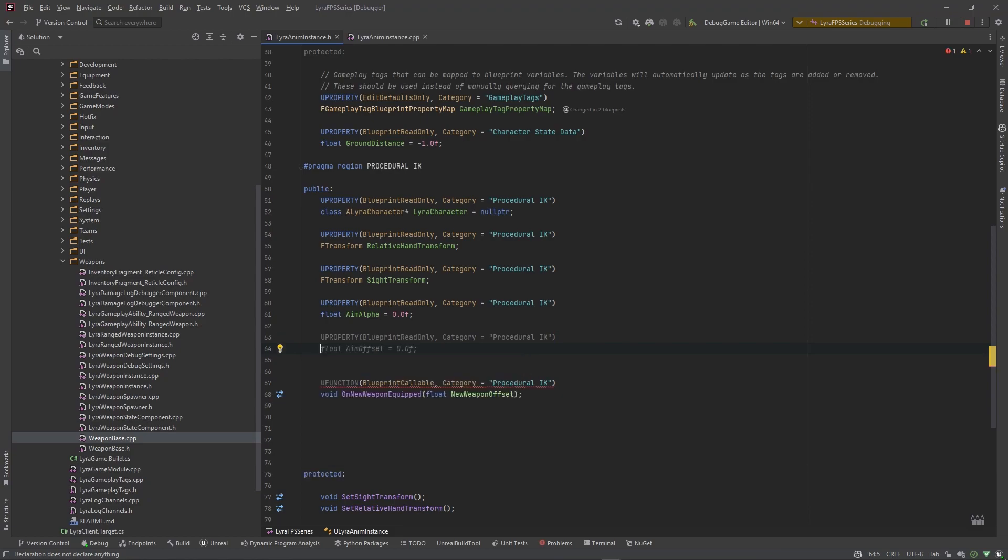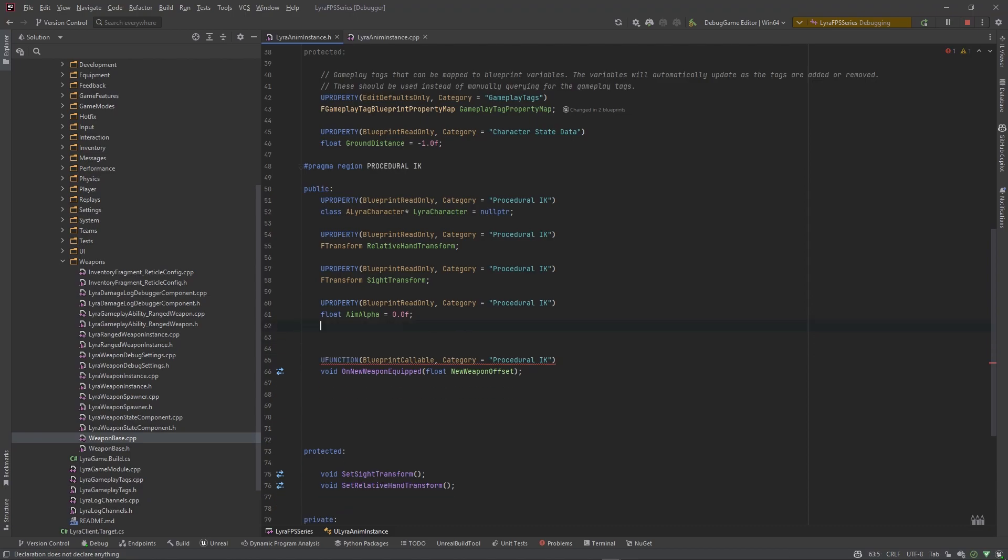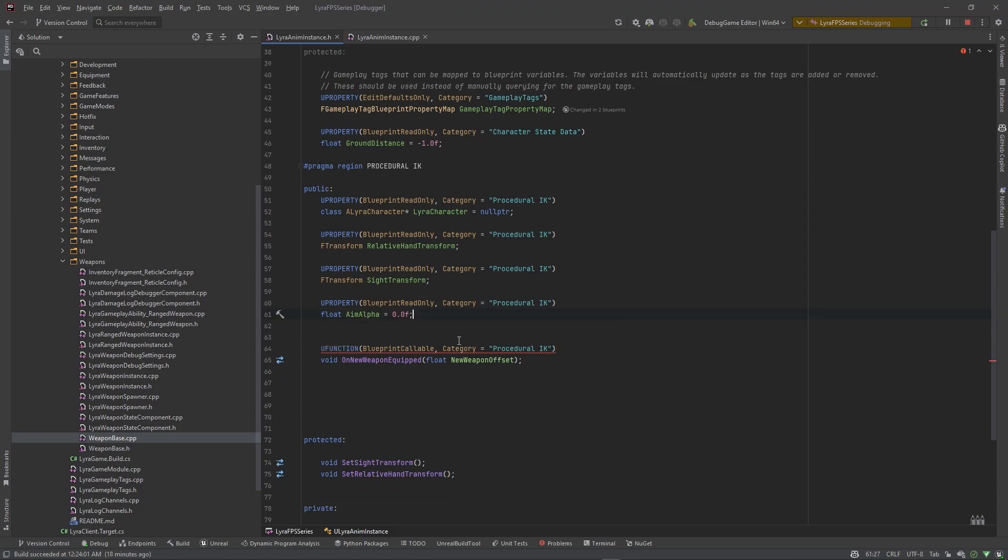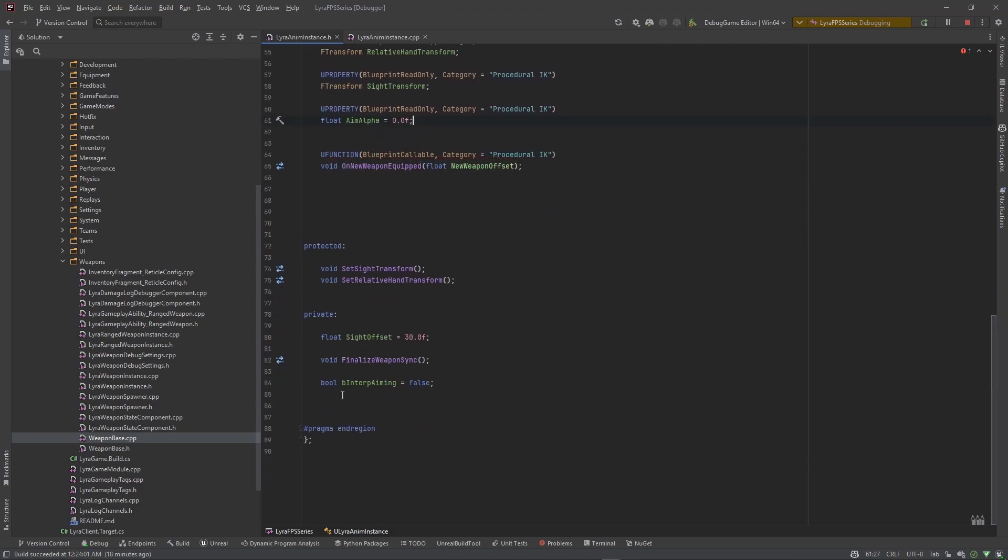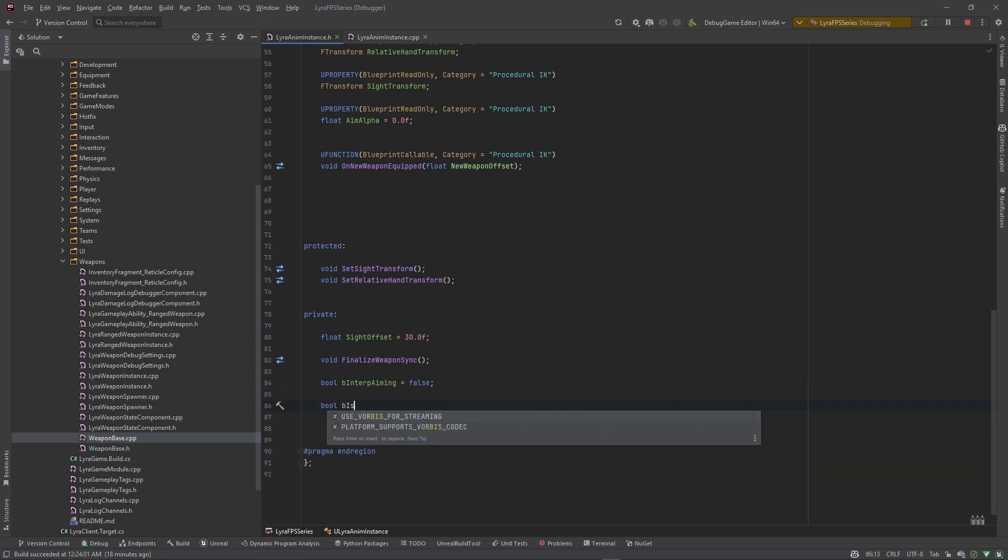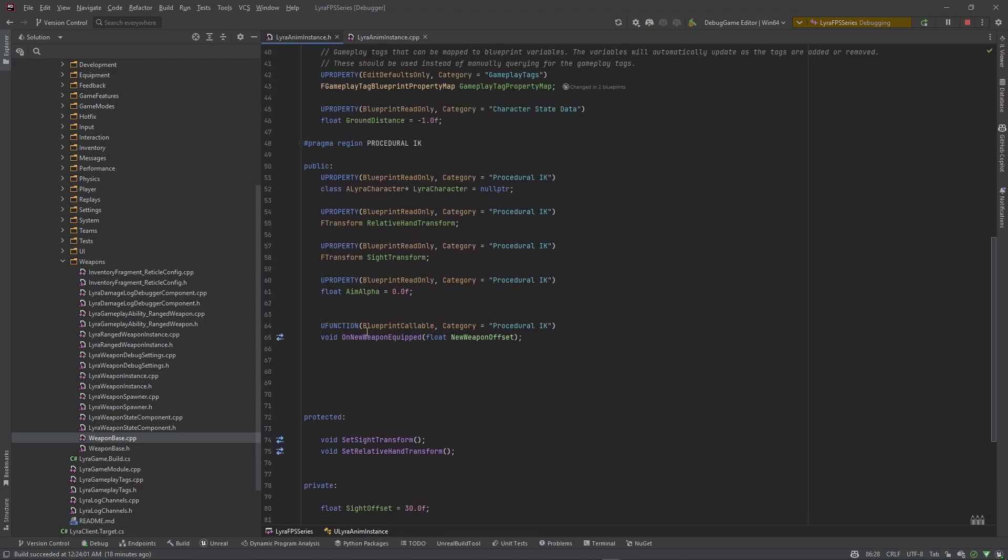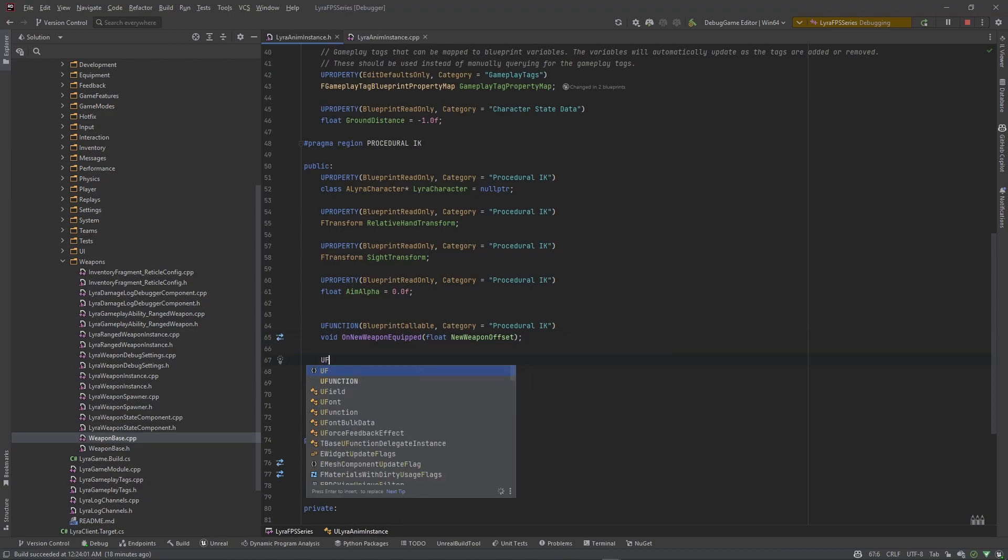I also want to create a boolean that we are going to set internally, and realistically it could be another private variable. So this is going to be bool b is aiming, set this equal to false by default.